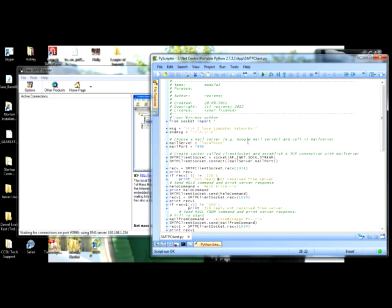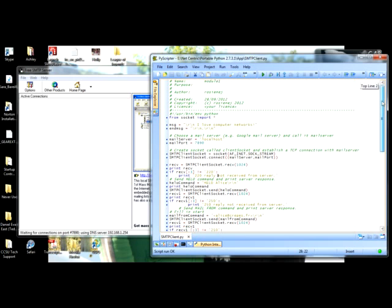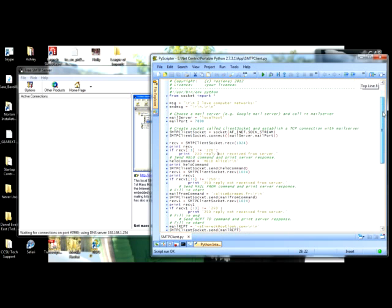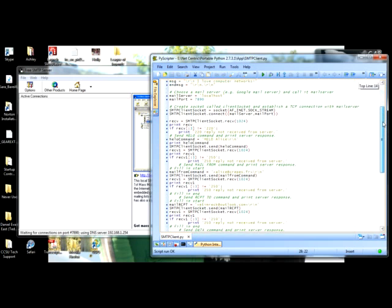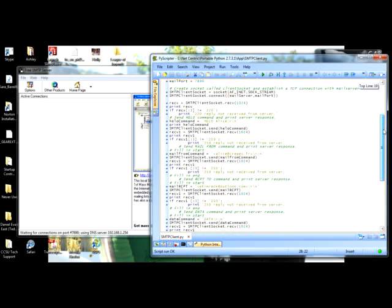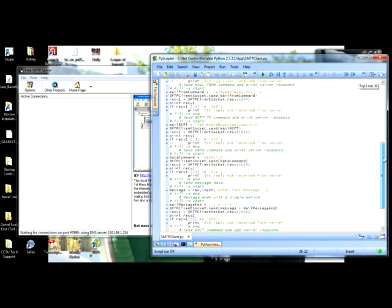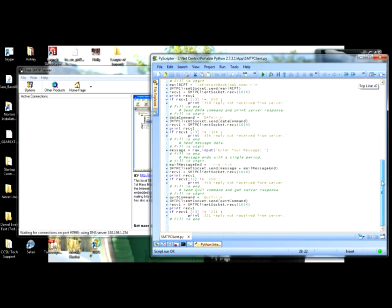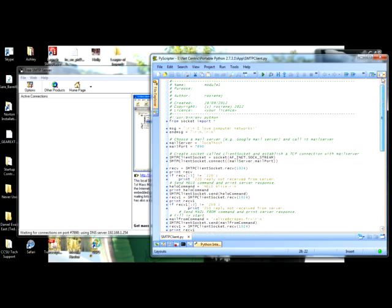But it runs the code and everything. So that's my code — I'll re-show it to you guys again slowly this time so you get everything. Alright, goodnight.